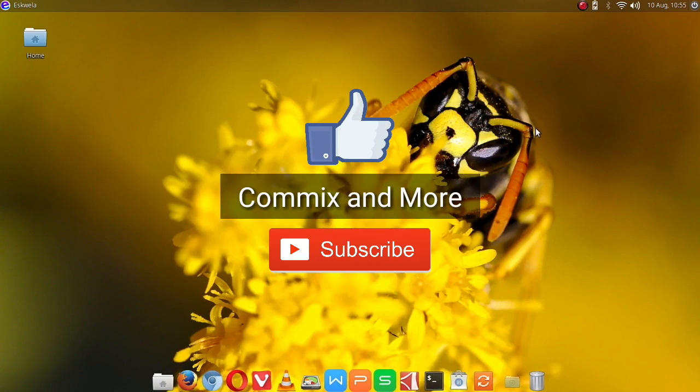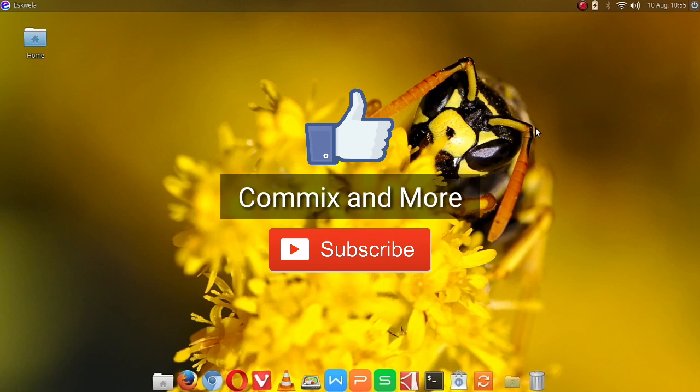As always, if you like this video give us a thumbs up. If you have questions or clarifications, leave it in the comments down below. And please do not forget also to subscribe to Commix and More. Thank you for watching.